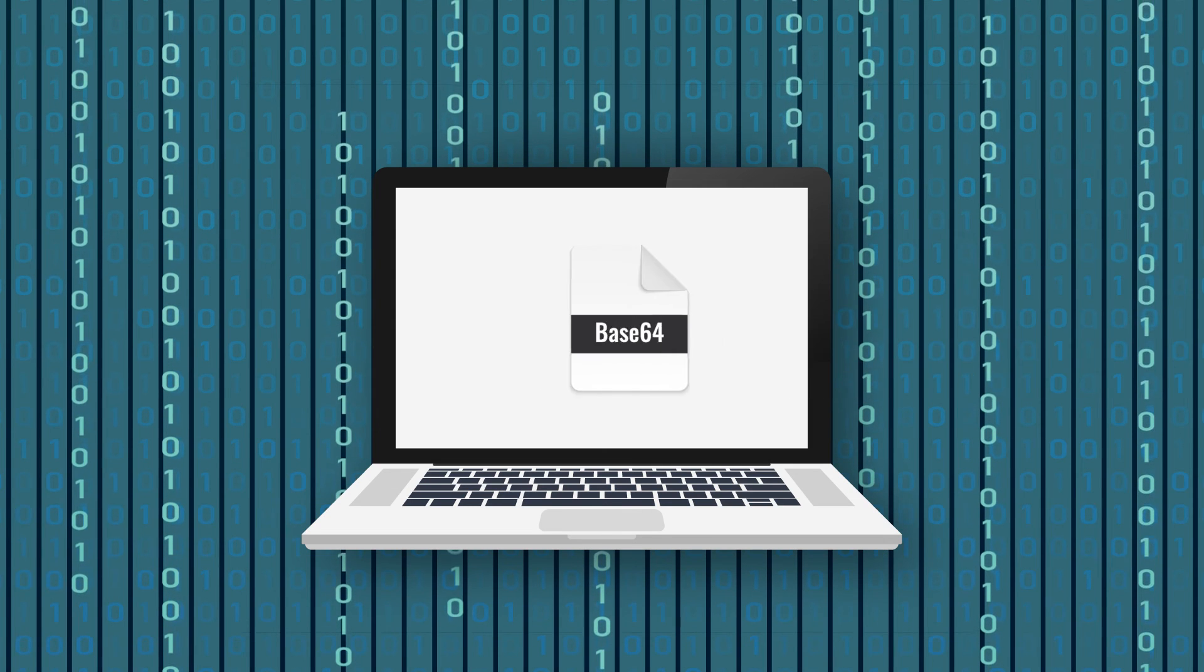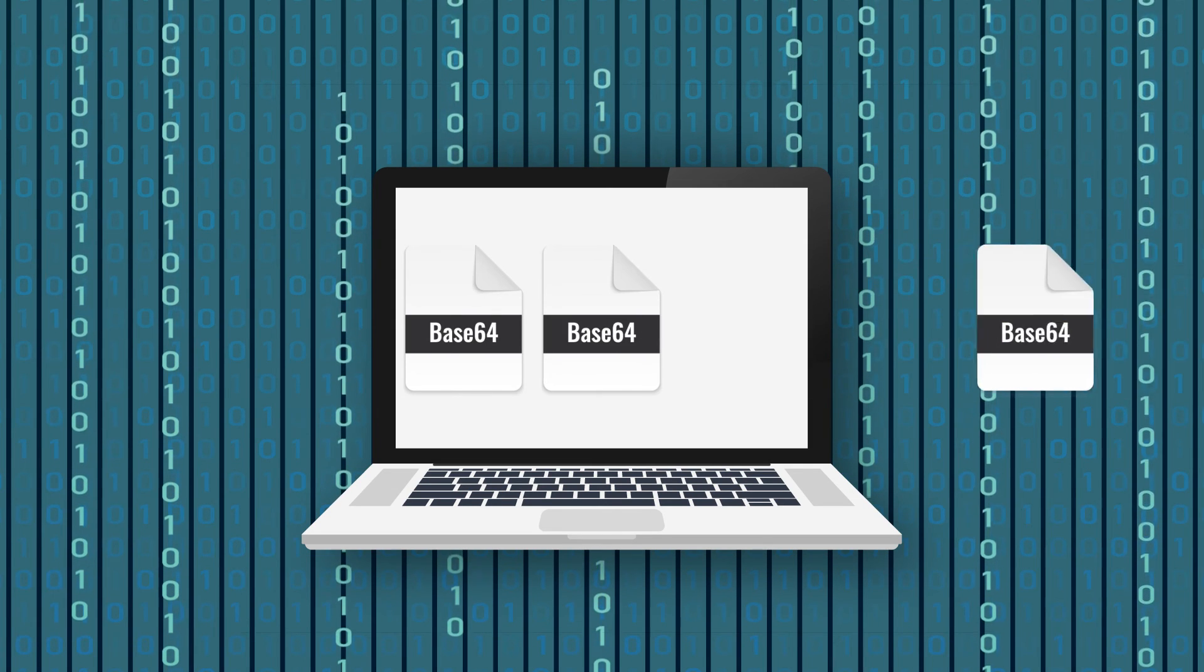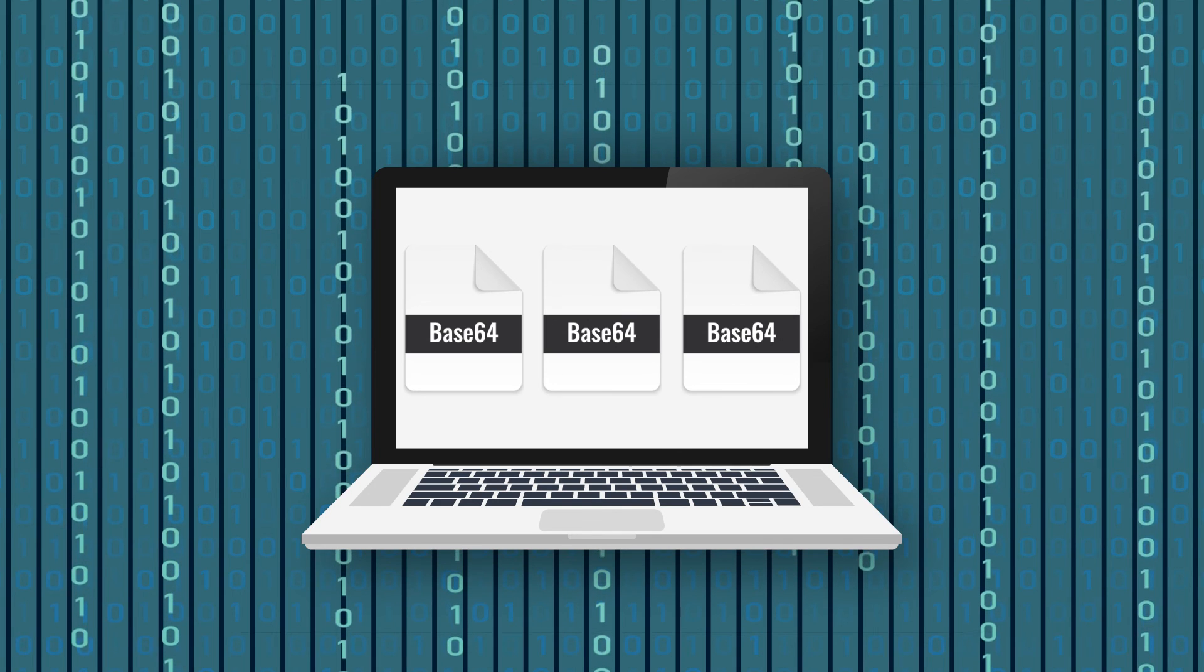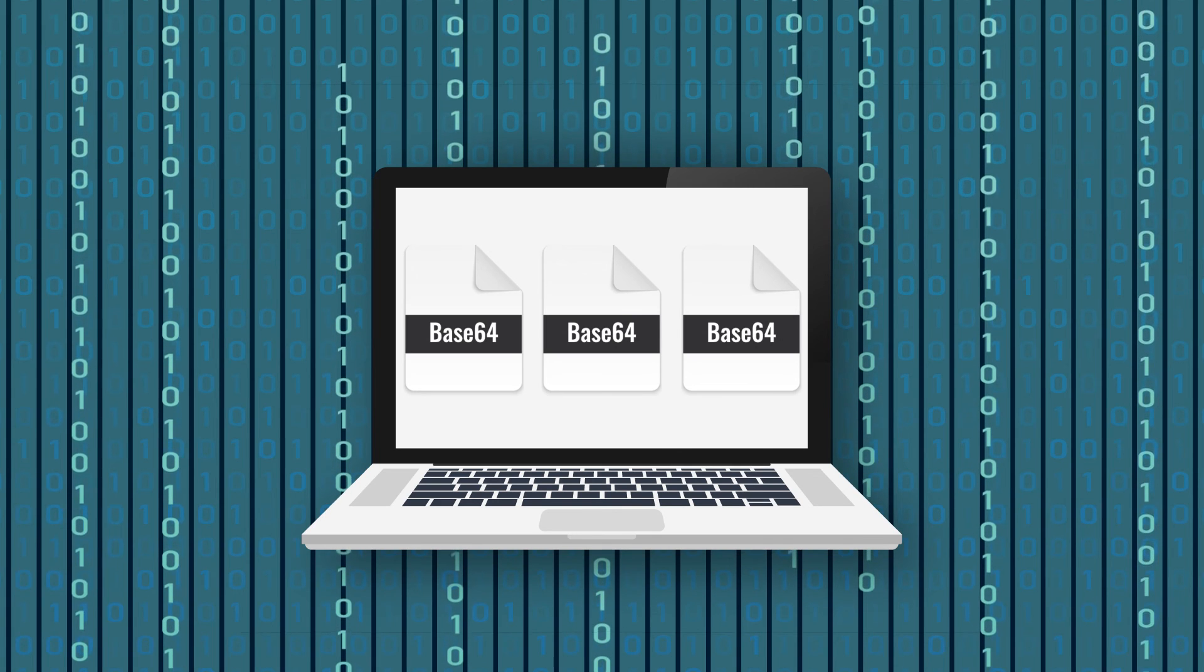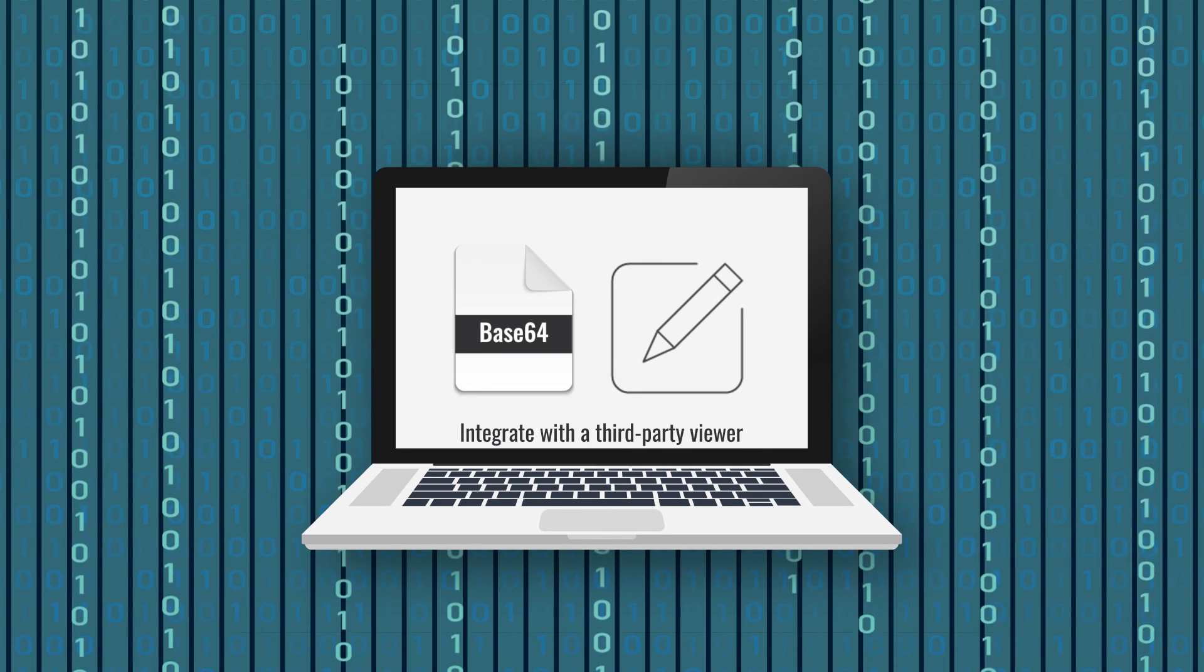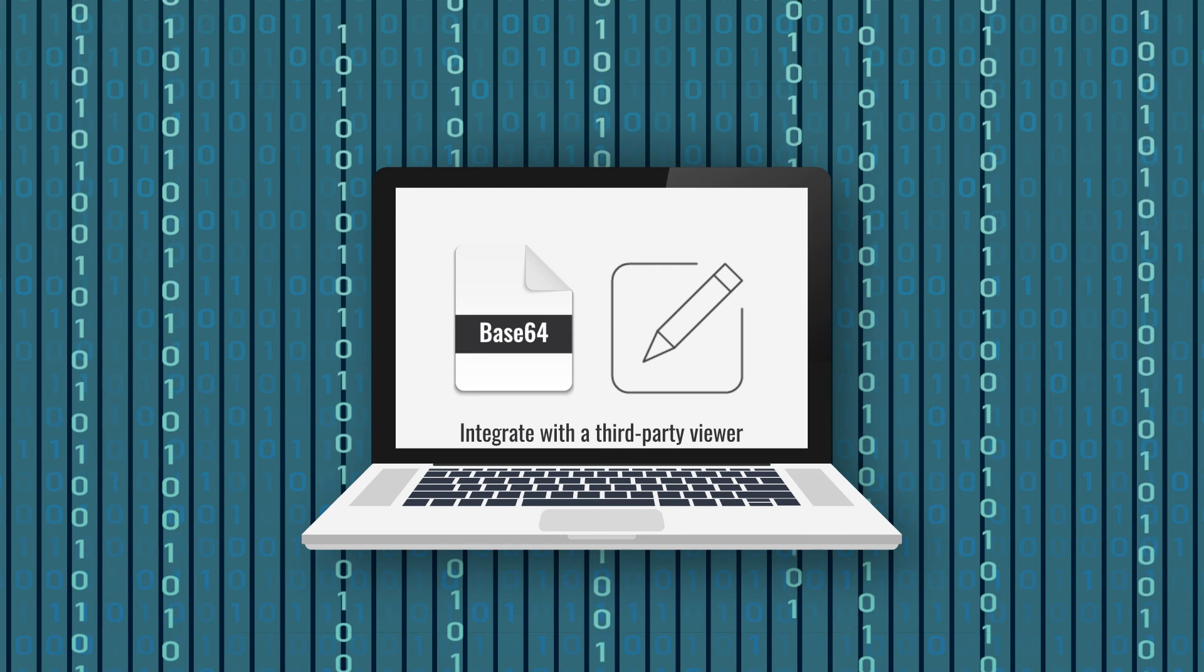In addition to directly saving the document as a file, we also support passing the document in the form of other data streams, such as base64, to a third-party viewer.